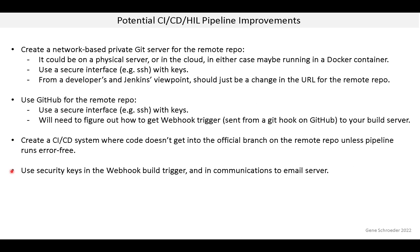The final improvements listed are not big ones. They are more security improvements relating to the webhook build trigger and the email notification system. They need to be key-based and not be using passwords.